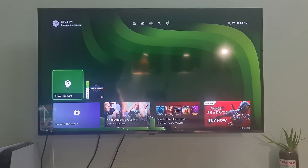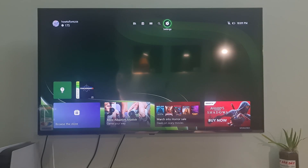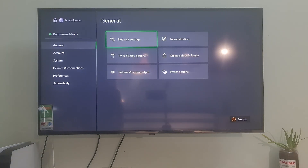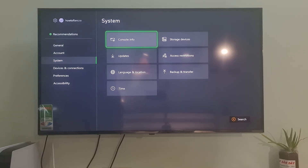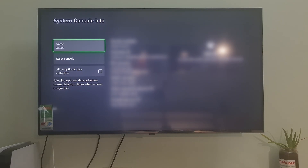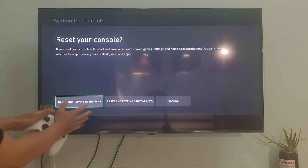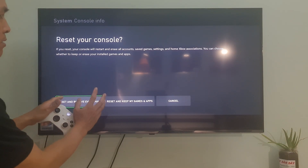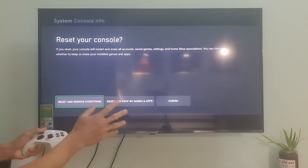Method 10: factory reset the Xbox console. Go to Settings, go to System, select Console Info, then select Reset Console. Xbox will show you the following three options: Option 1 — Reset and Remove Everything; Option 2 — Reset and Keep My Apps and Games; and Option 3 — Cancel.